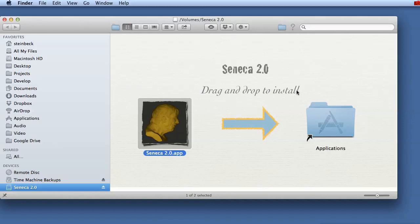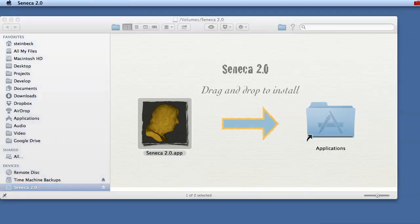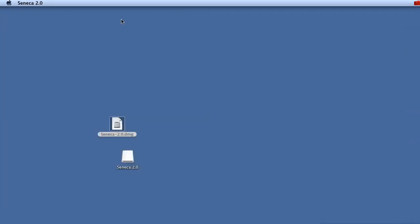I can then just hit command return or go to the applications folder and start the Seneca application. Let's close this here.